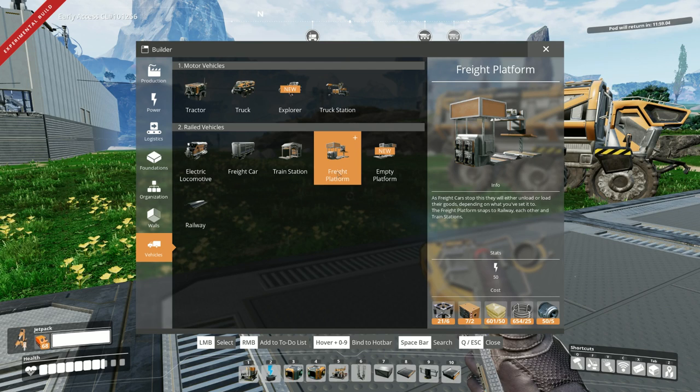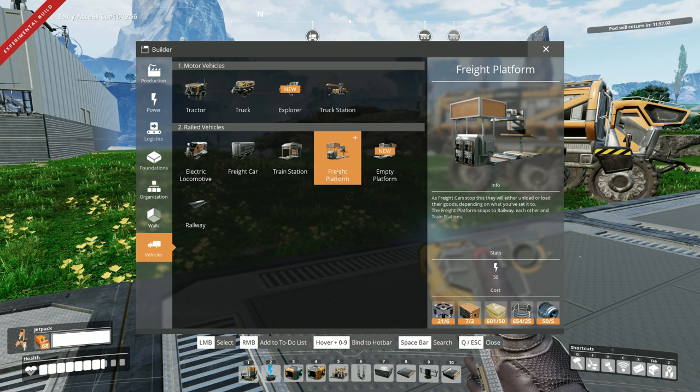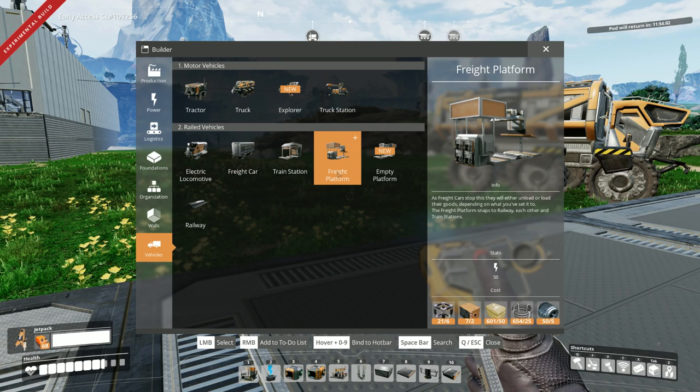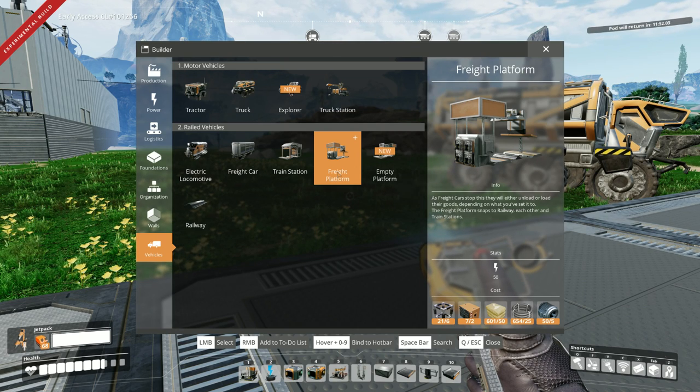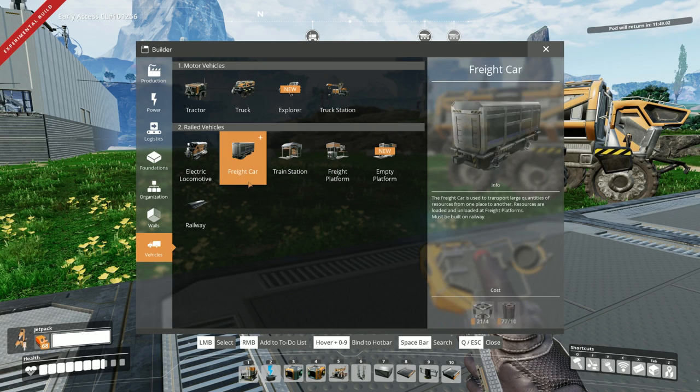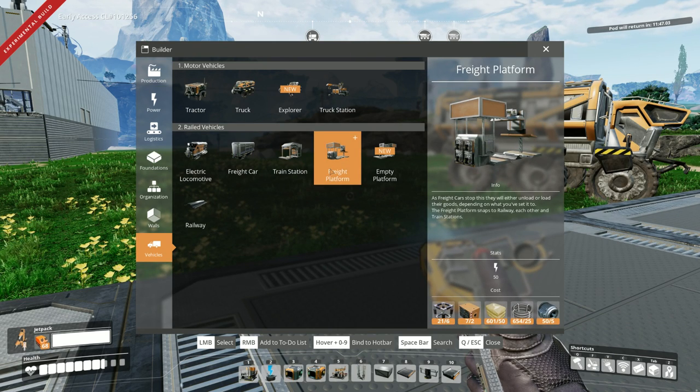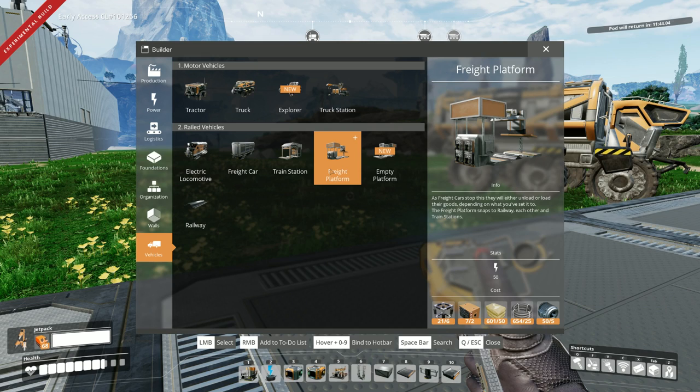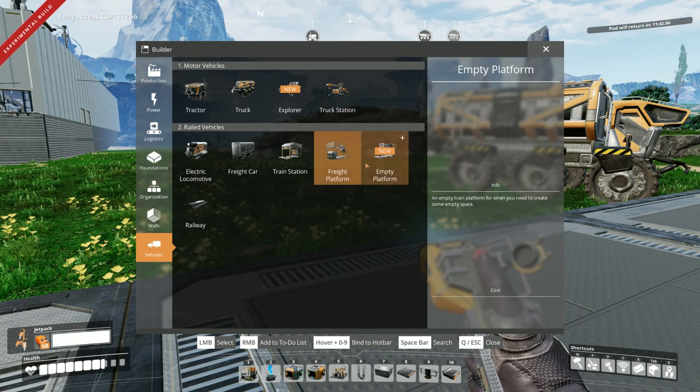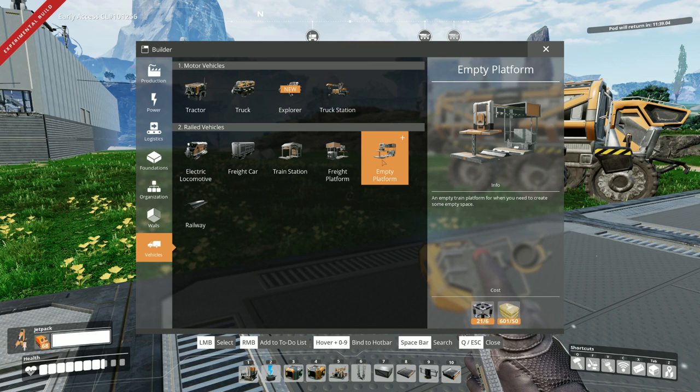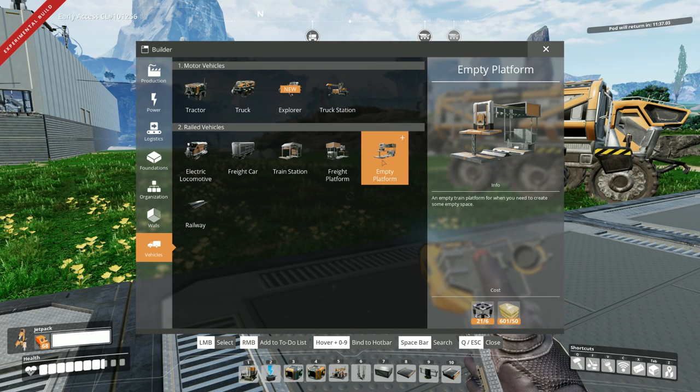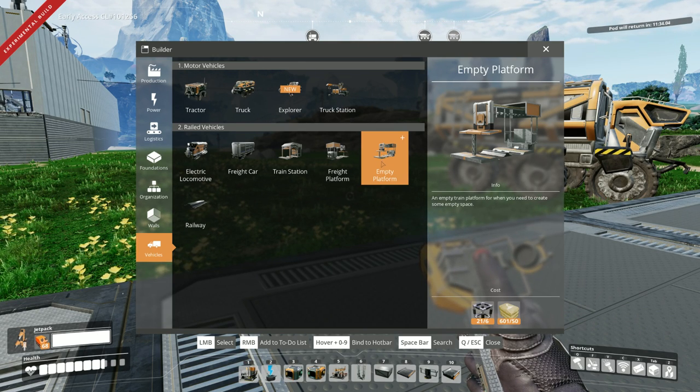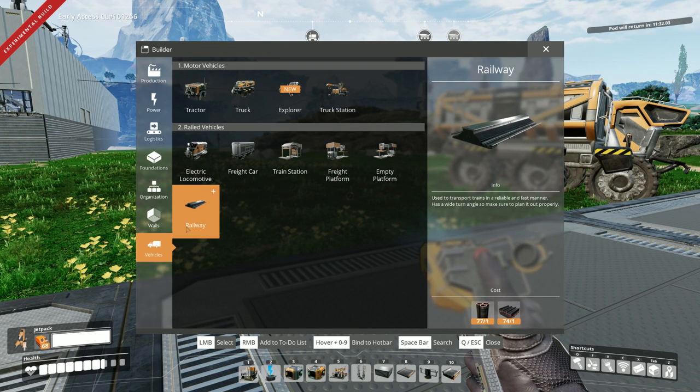Freight platform. As freight cars stop at this, you'll either unload or load their goods, depending on what you've set it to. So I guess if you have multiple freight cars, you can build more freight platforms. So it can unload all at once and then be on its way again. Oh, that's really neat. And we have empty platform. Just need to create some empty space. It's actually kind of neat. We'll see if we can incorporate that to look cool.